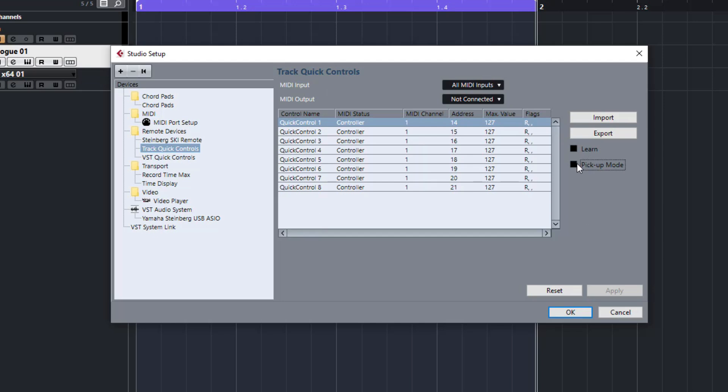I like to have Pickup Mode enabled. Basically, that won't change any controls until my dial moves over the point where it's currently set, and then it will pick up the control from there and move it.